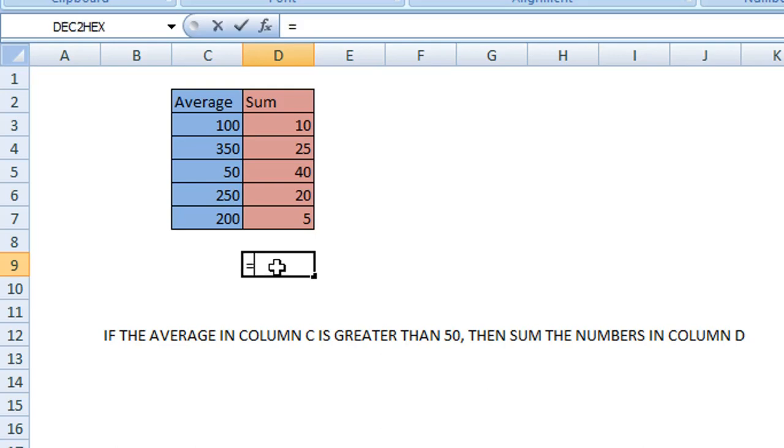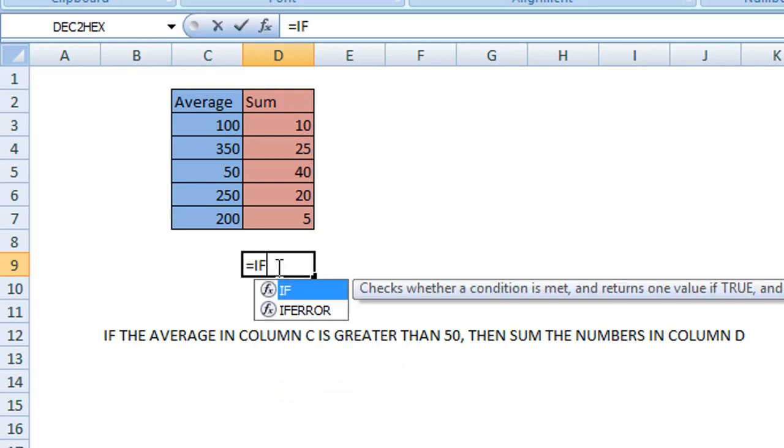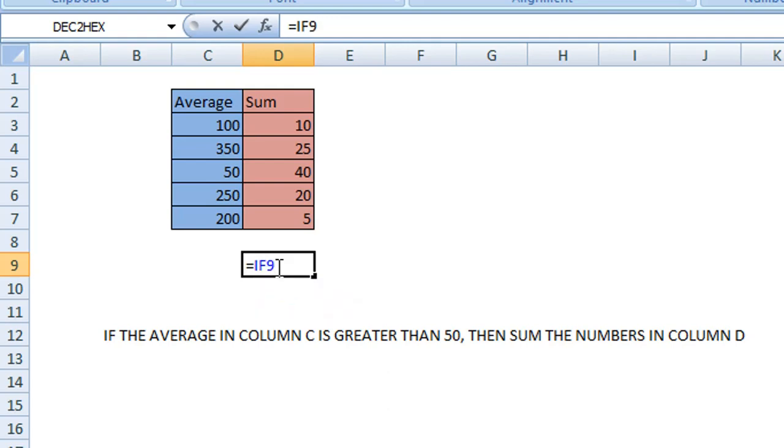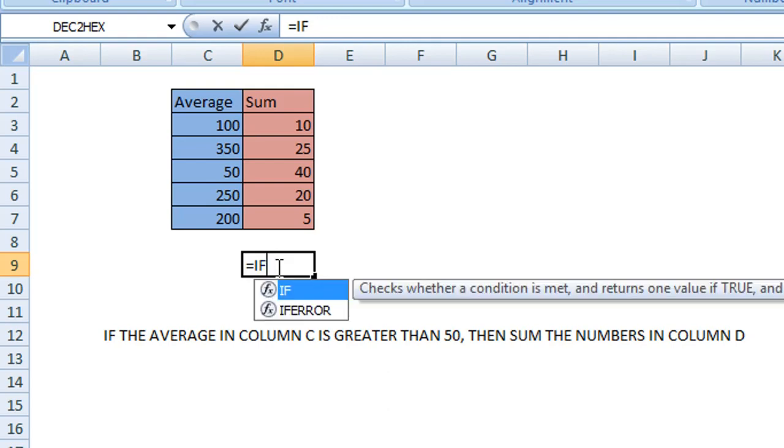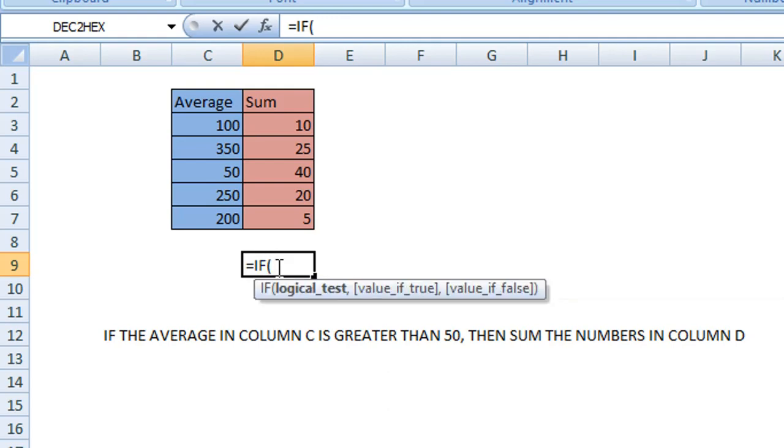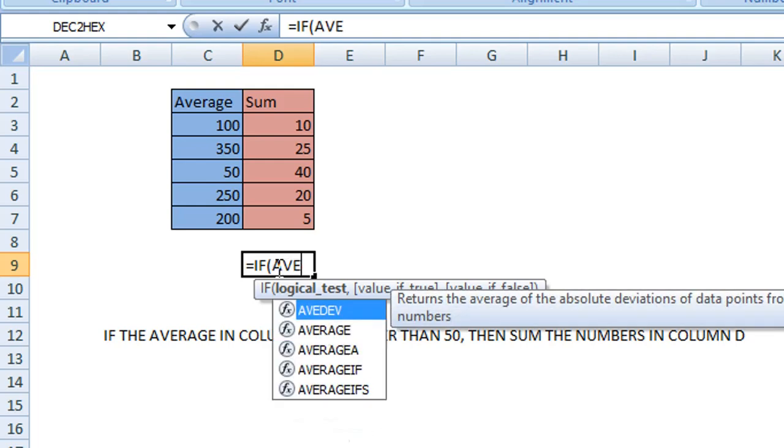Begin by typing equals IF and then opening the parentheses. Then we will type the first function which is AVERAGE.